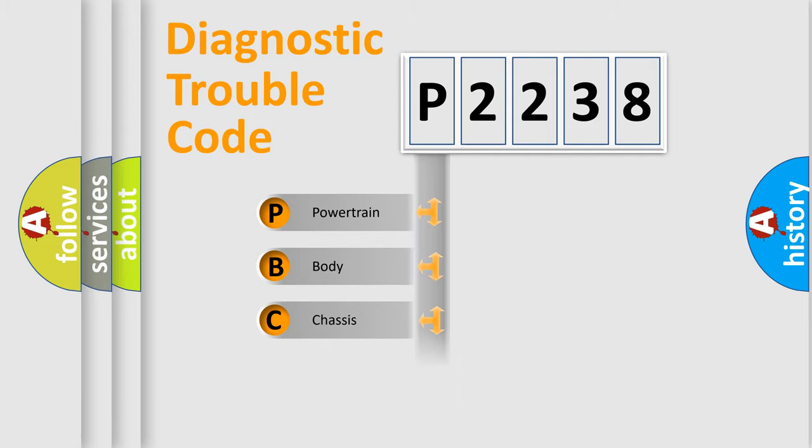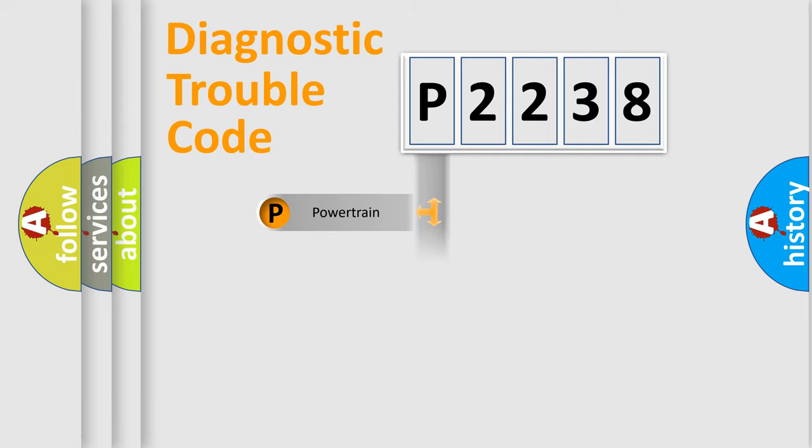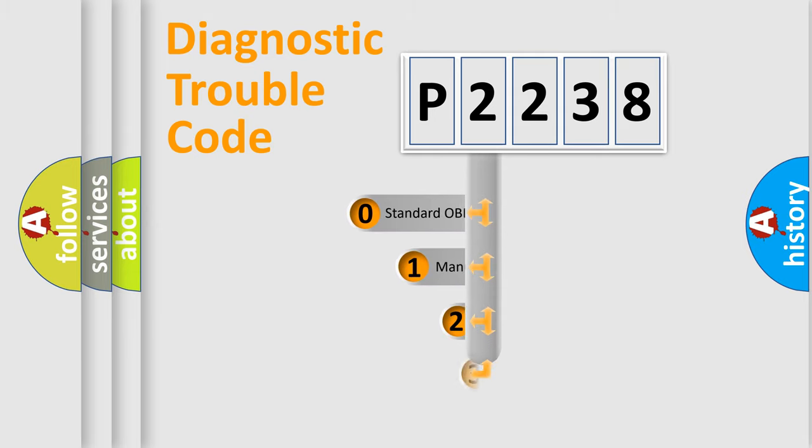Powertrain, Body, Chassis, Network. This distribution is defined in the first character code.